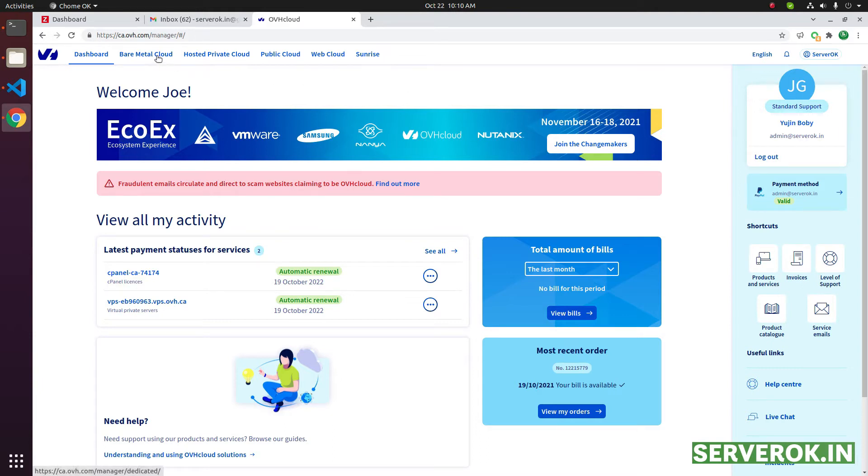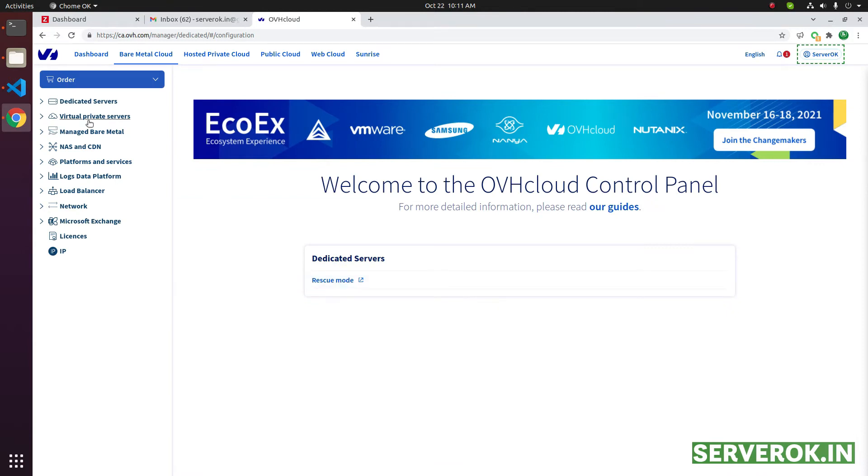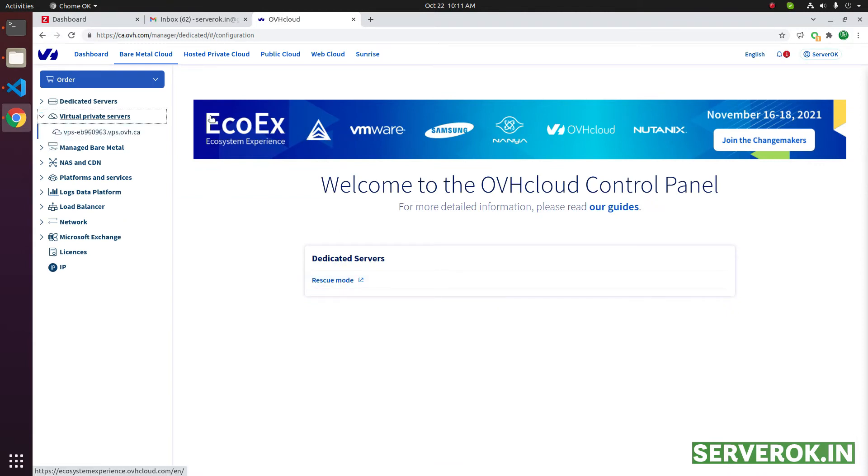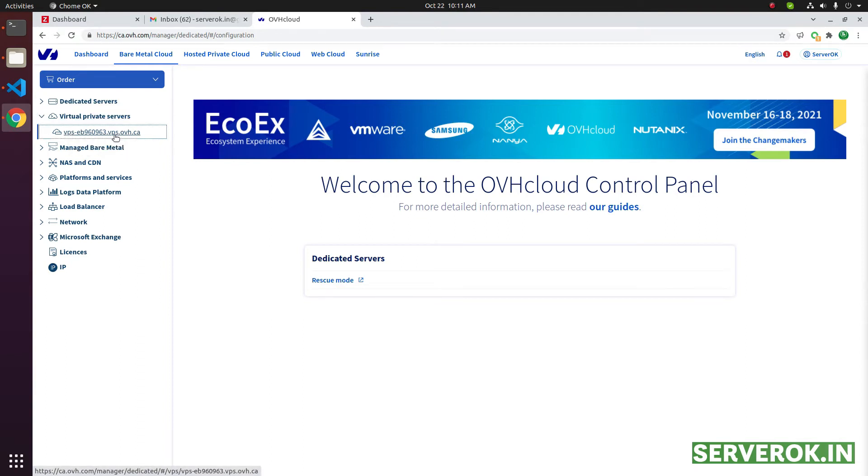Click on Bare Metal Cloud. Click on Virtual Private Service. That will expand the menu and you will see the VPS available. Click on the VPS.